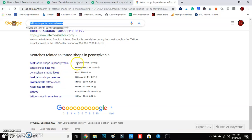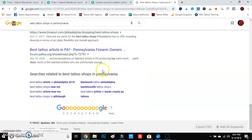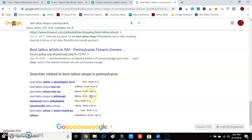'Best tattoo shops in Pennsylvania' gets 260 searches a month. 'Best tattoo shop near me,' Lawrenceville tattoo shops — let's click on it. There we go: best tattoo artist, tattoo shops near me — you guys will get the hint.